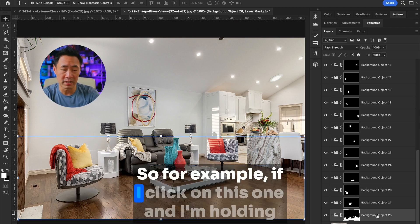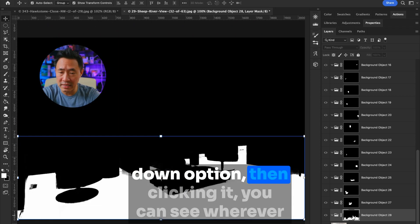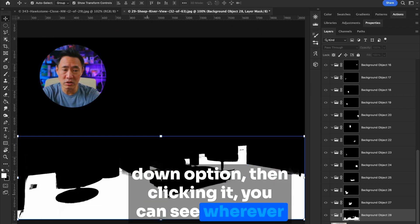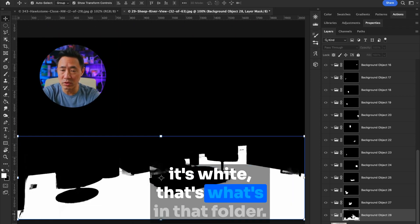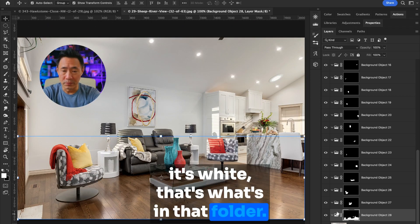So for example, if I click on this one, and I'm holding down Option, then clicking it, you can see wherever it's white, that's what's in that folder.